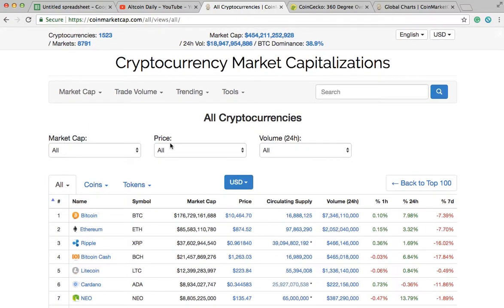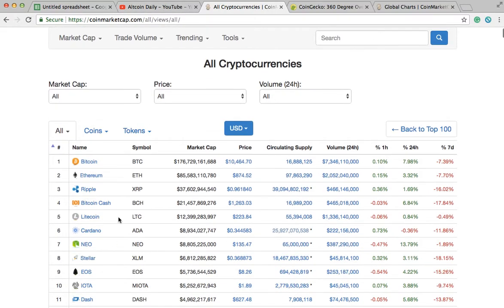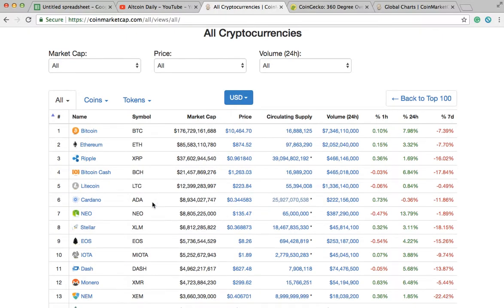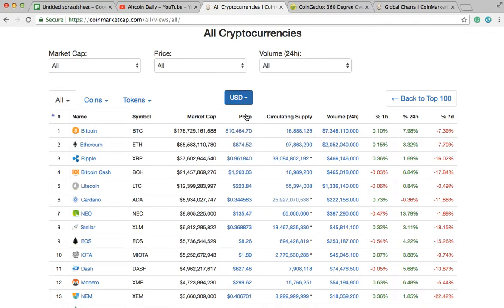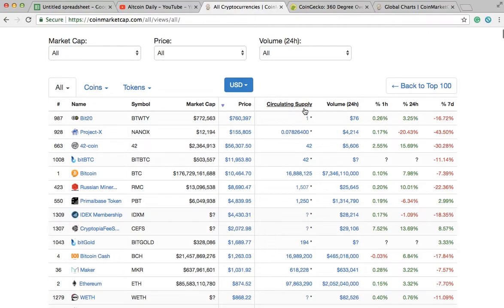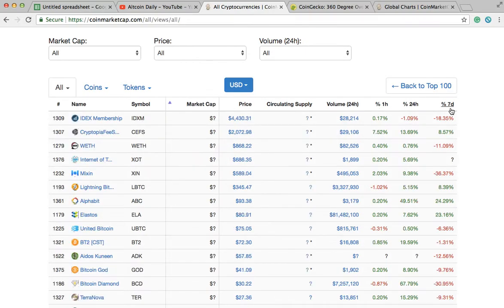CoinMarketCap.com is a great starting-off point when you're trying to research specific coins or tokens, or compare them to other coins. Naturally, when you go to CoinMarketCap.com it lists cryptocurrencies in order from highest to lowest market cap. You can click on any column to sort differently — by highest or lowest price in USD or other fiat currencies, or by circulating supply. You can also see the one-hour, 24-hour, and seven-day change.